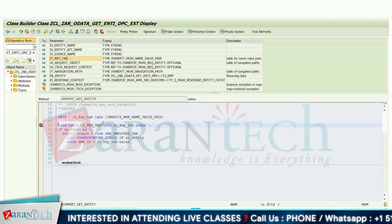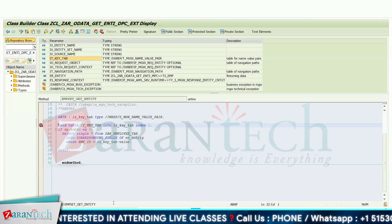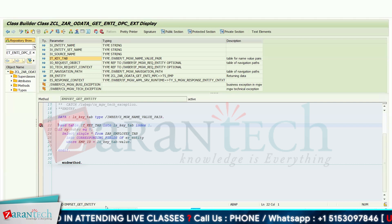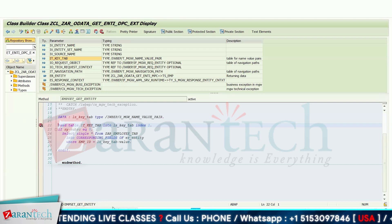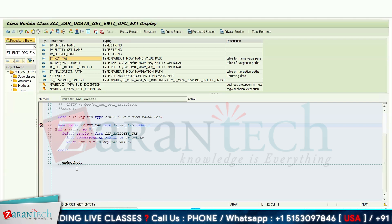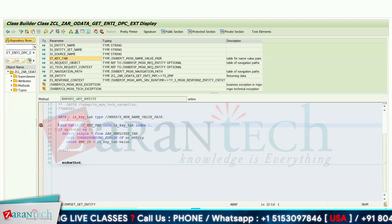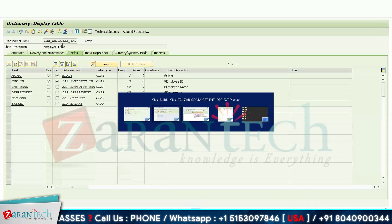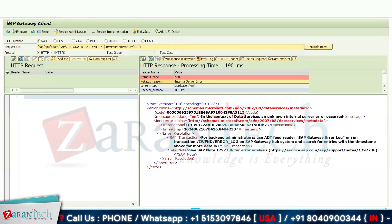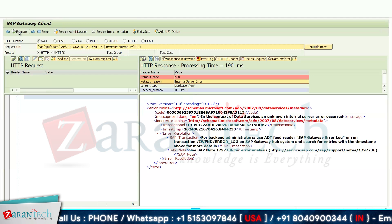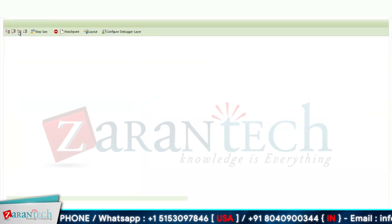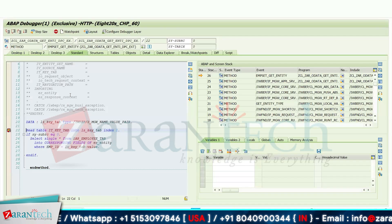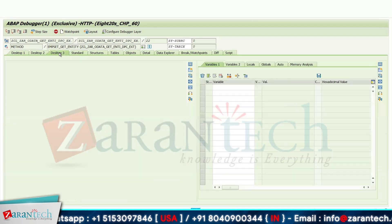I have put an external debugger and you can see this debugger has been set for my particular user and it will be valid for two hours if I do not remove it. Now simply go to the OData service again, click on Execute button — my debugger got hit. Go to Desktop 3.